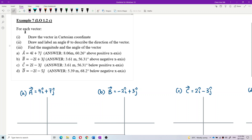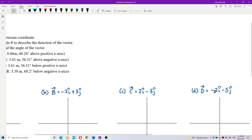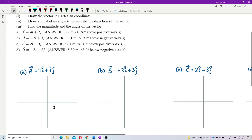For each vector, draw the vector in Cartesian coordinates, draw and label an angle theta to describe the direction of the vector, and find the magnitude and the angle of the vector. We have four vectors here — A, B, C, D — in unit vector form using i and j. The answers are given, so let's work through all of these. I've written down all four vectors A, B, C, D with the x and y axes.